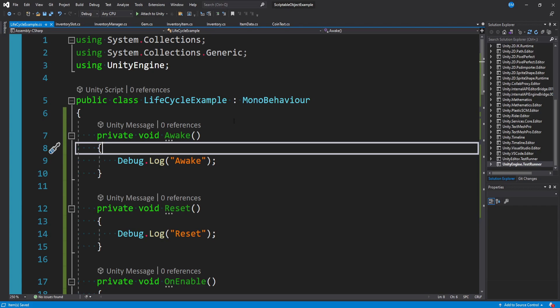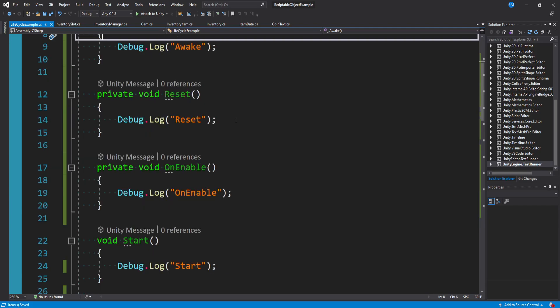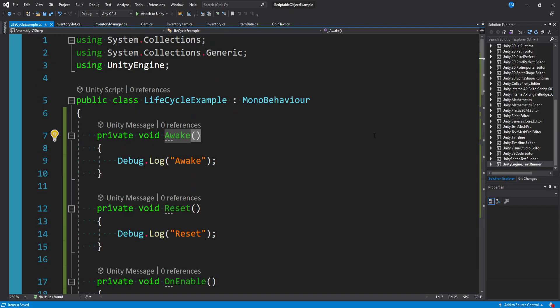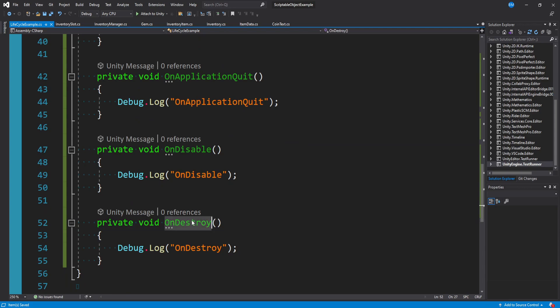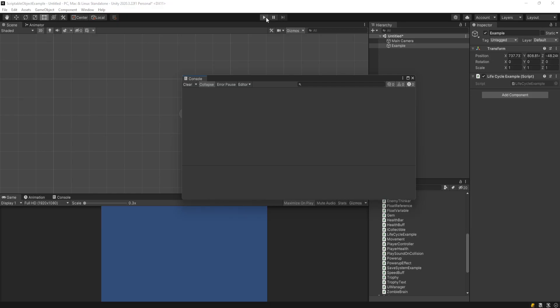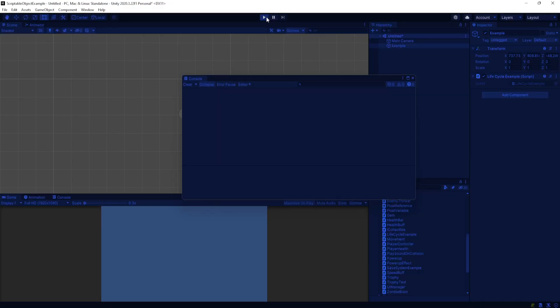I updated my script with the most popular magic functions from awake all the way down to on destroy. It's just logging its own name. If I hit play, I can pause and we see that awake gets called once, on enable gets called, start gets called.